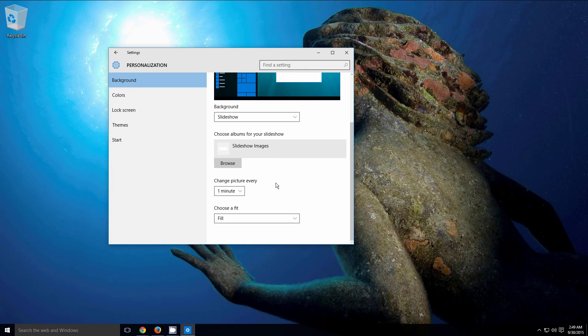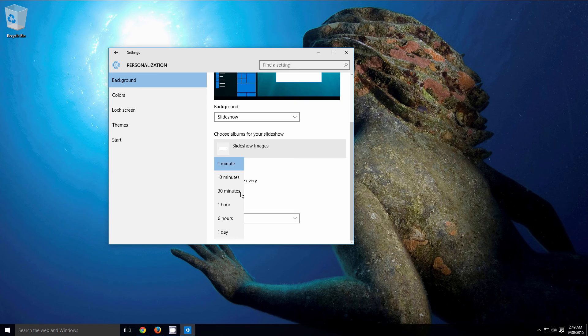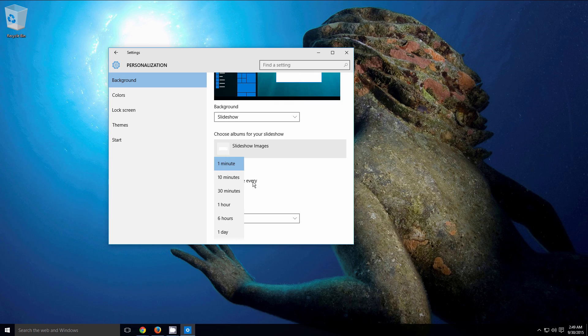Once you have that selected, you can also change how often the picture will change on your wallpaper. You can have the picture change once per minute all the way up to once per day.